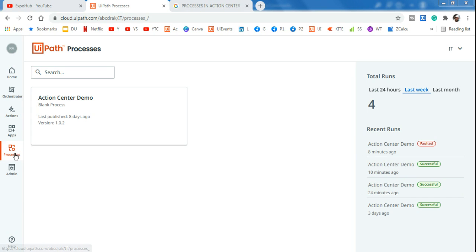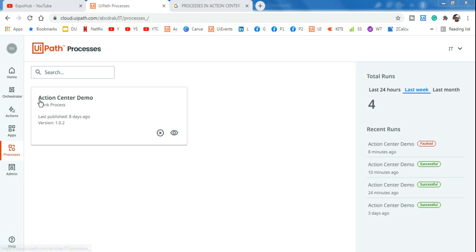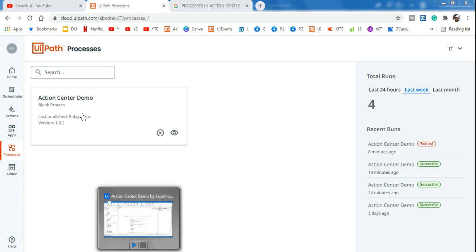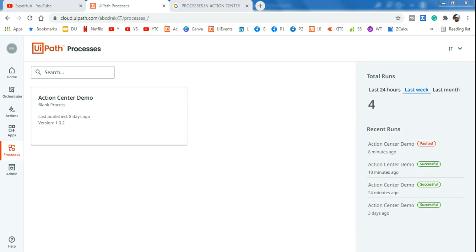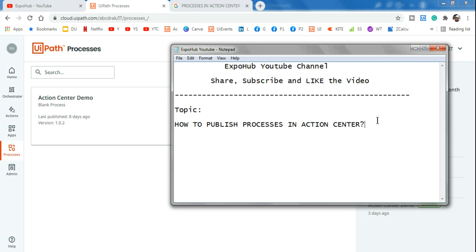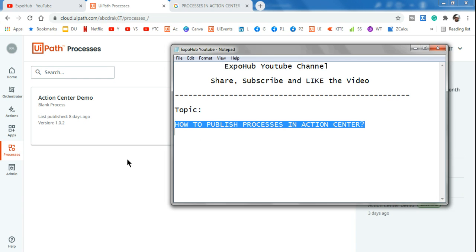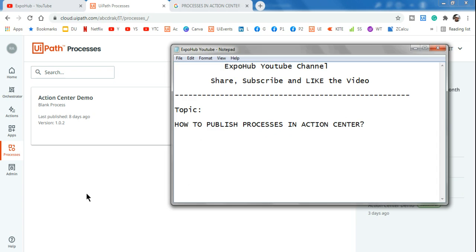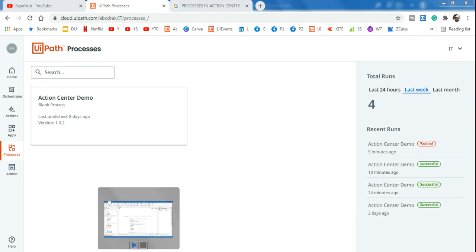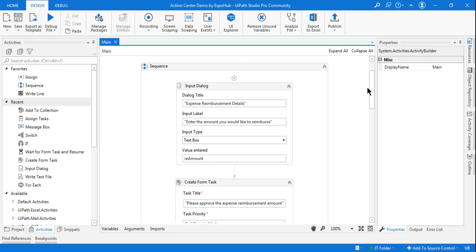Welcome back to ExpoHub channel. I am on cloud.uipath.com, on the processes tab, where you can see I have published my Action Center demo from UiPath Studio. Would you like to learn how you can publish processes in Action Center? Let's learn this - let's go back to our UiPath Studio.